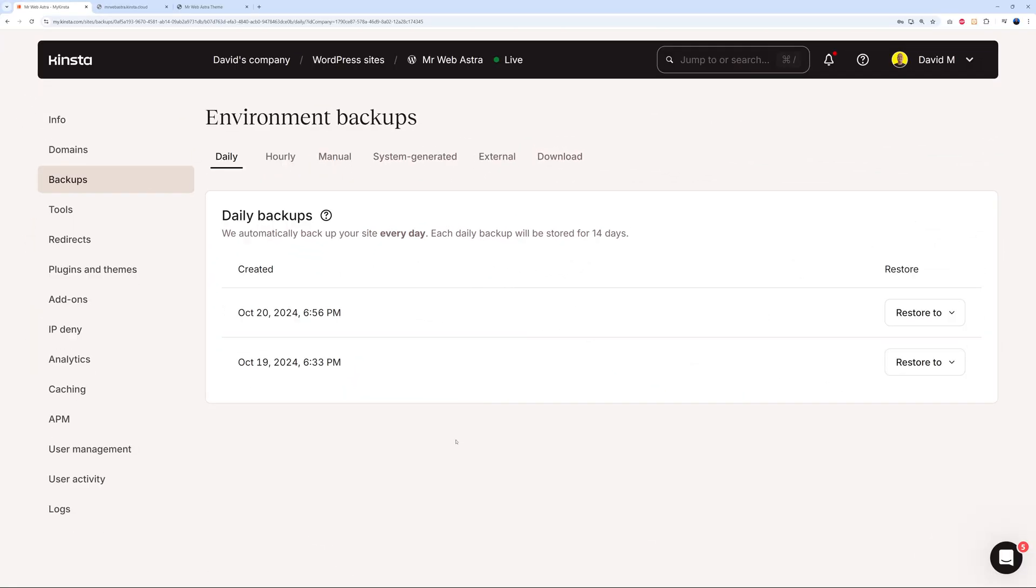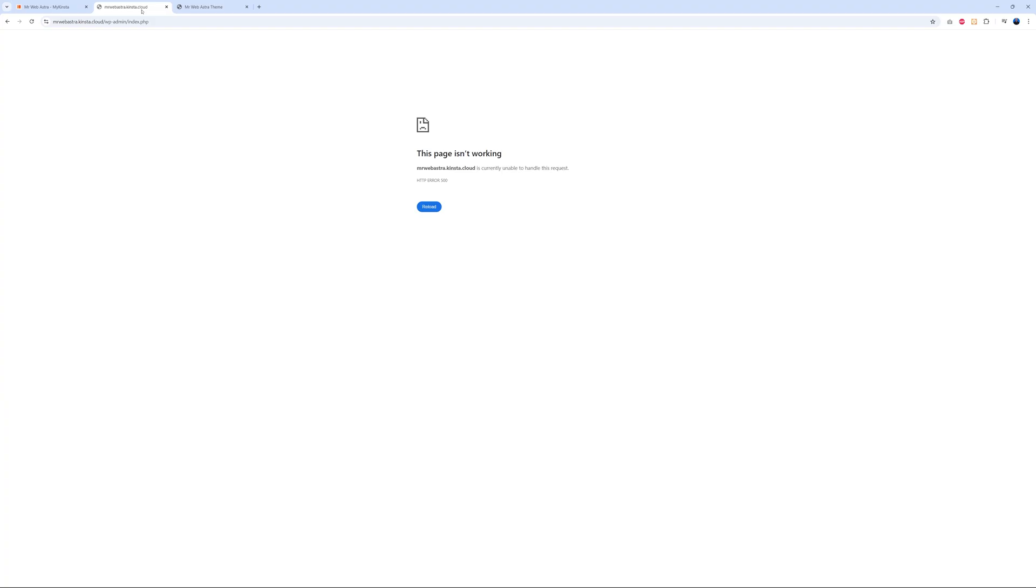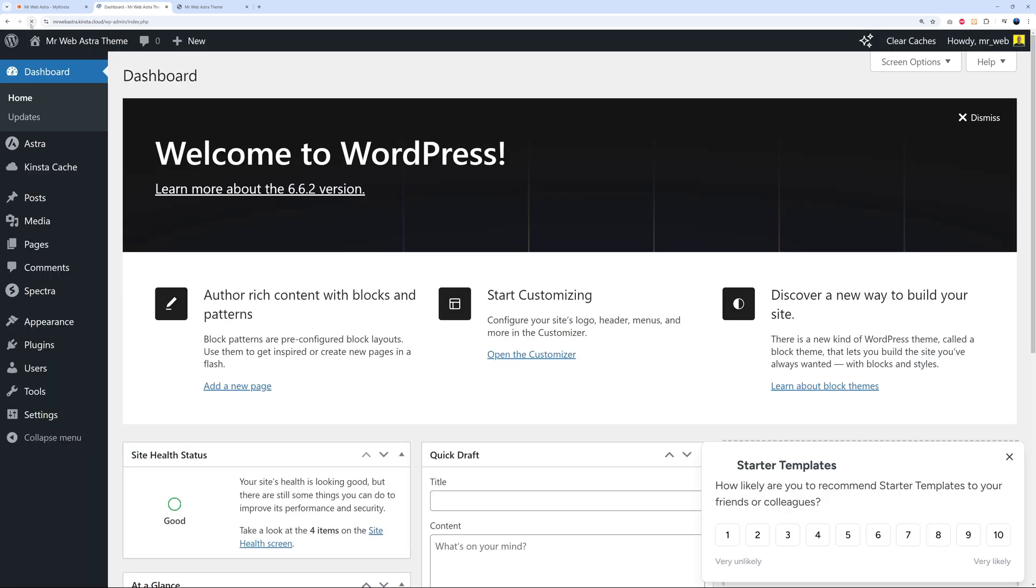Alright guys, so that seems to be done now. Let's go back to our backend WordPress dashboard. As you can see, it was unloading before. Let's try that again and see what happens. And boom - everything is back. This is working absolutely fine, and in just a few clicks. So bravo.